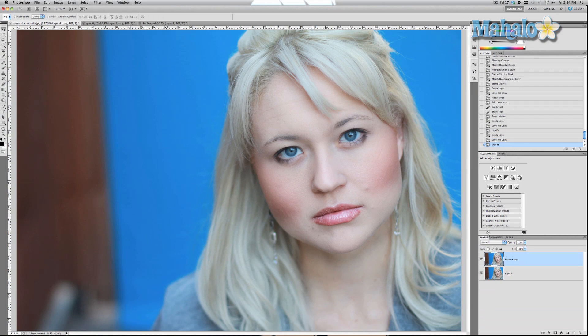We'll press OK. That's before and after — looks pretty good. You can use the Liquify tool for all kinds of things: make her eyes bigger, make her nose smaller. The Liquify tool is a dangerous little thing if you know how to use it well.